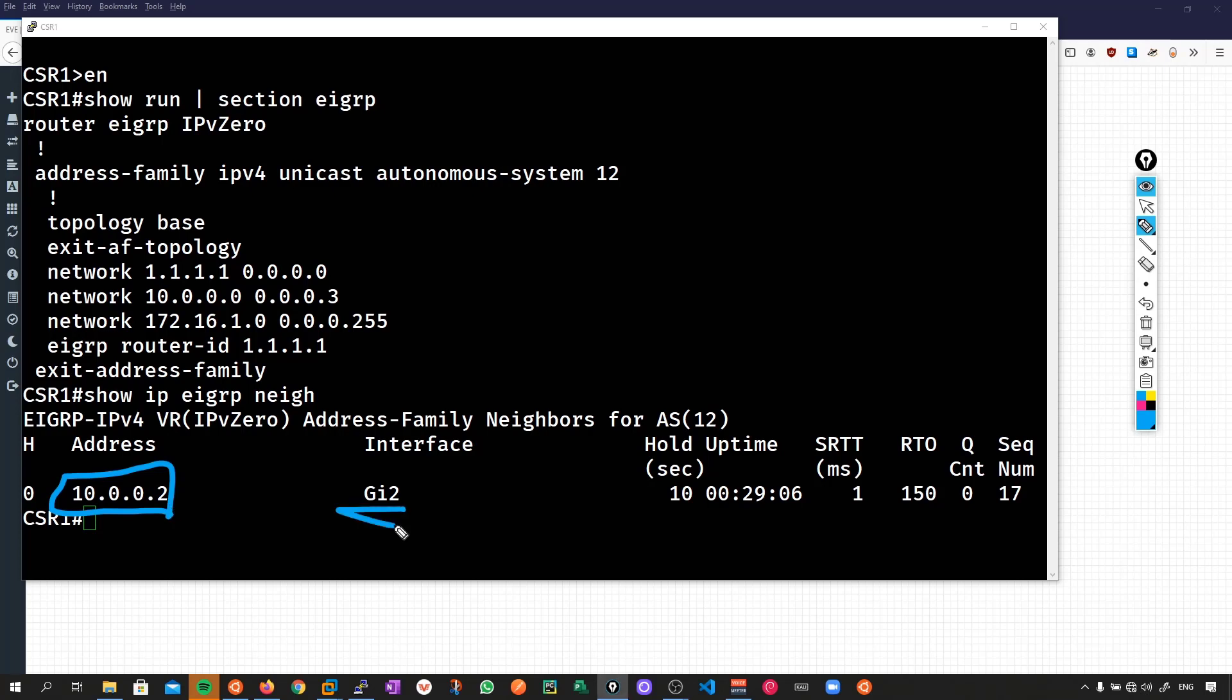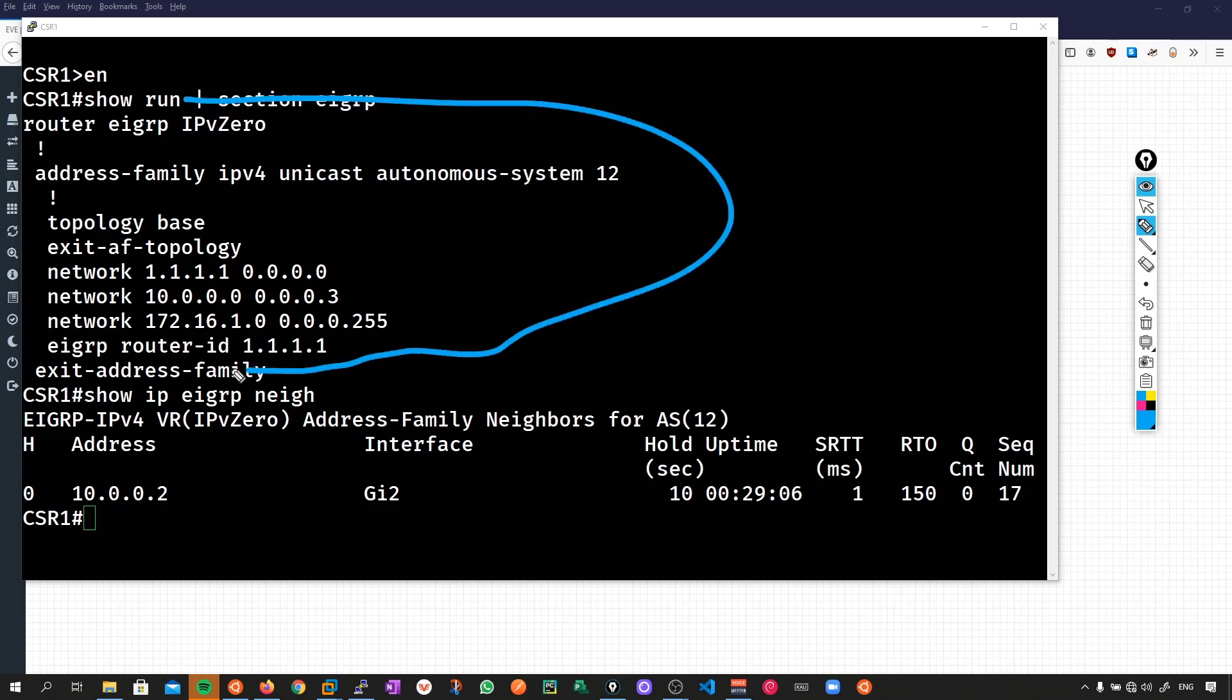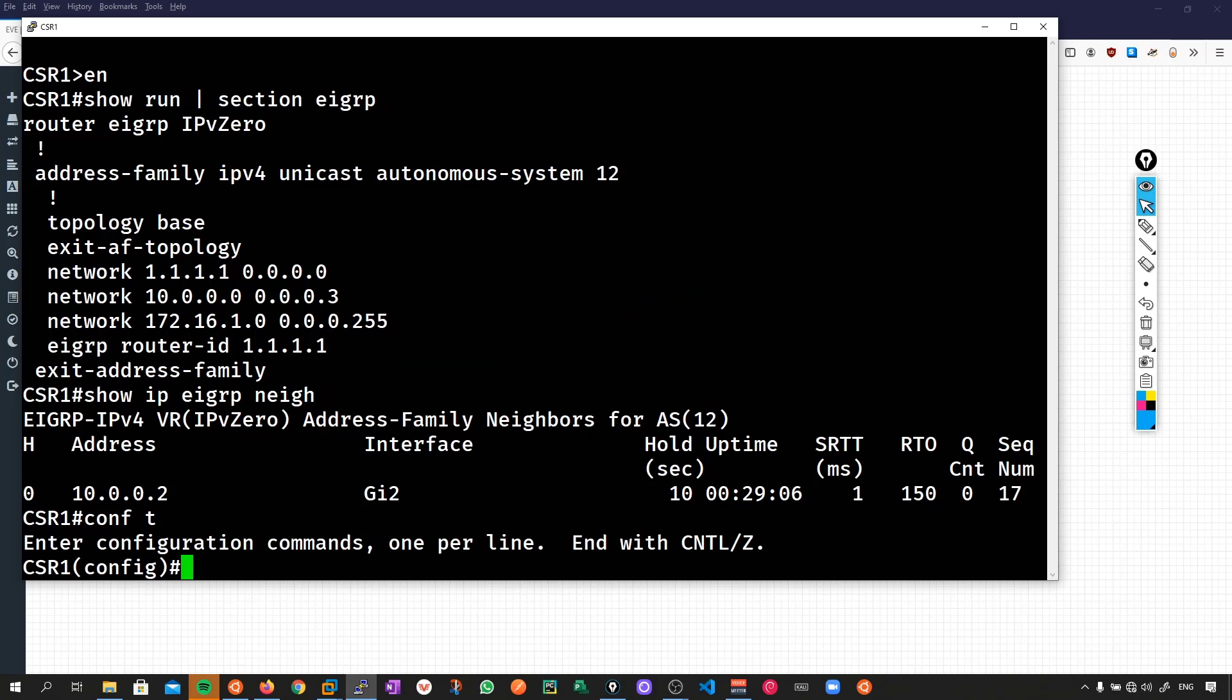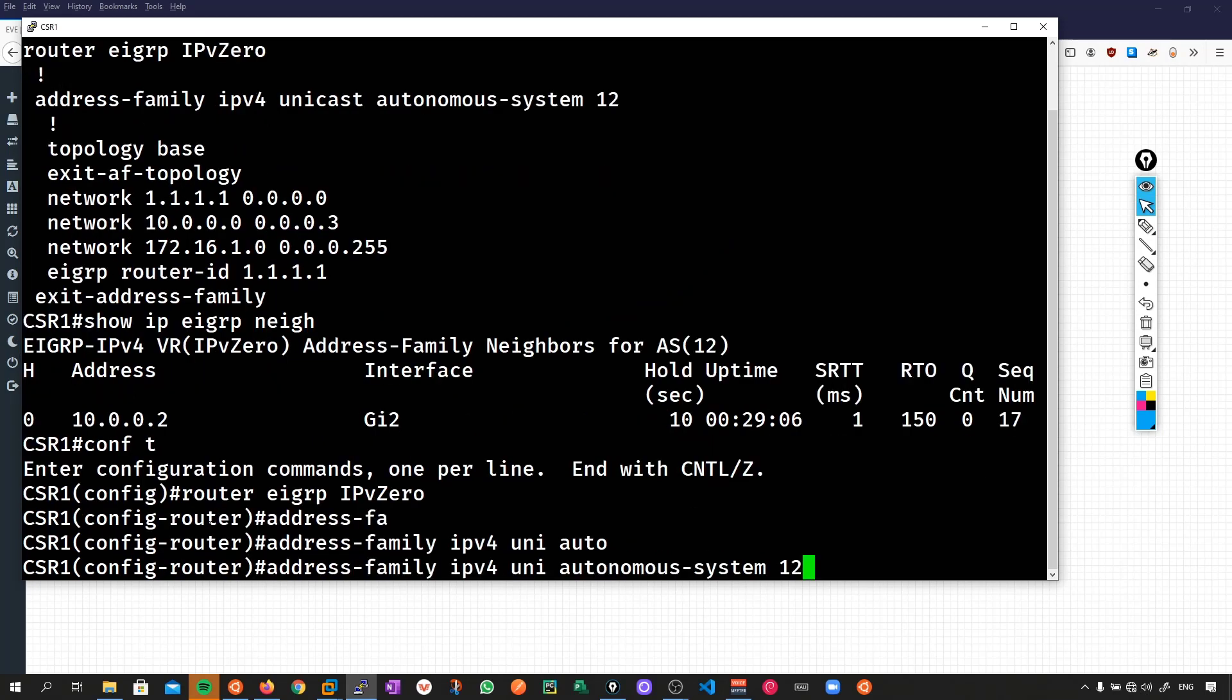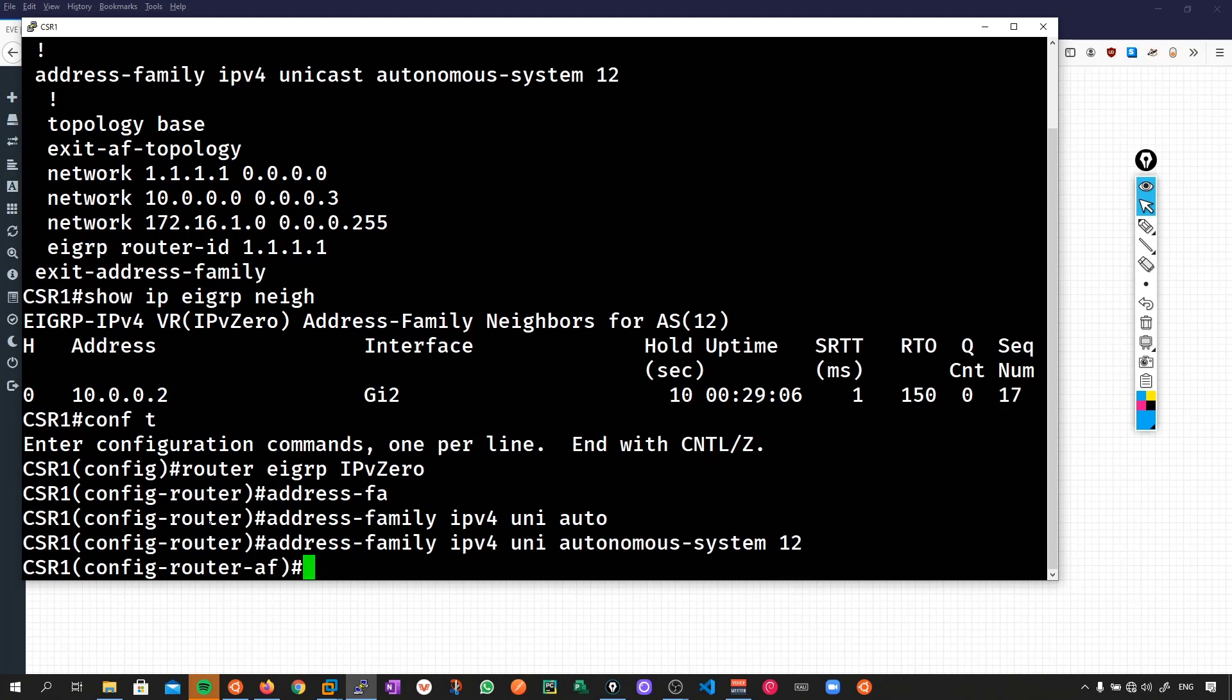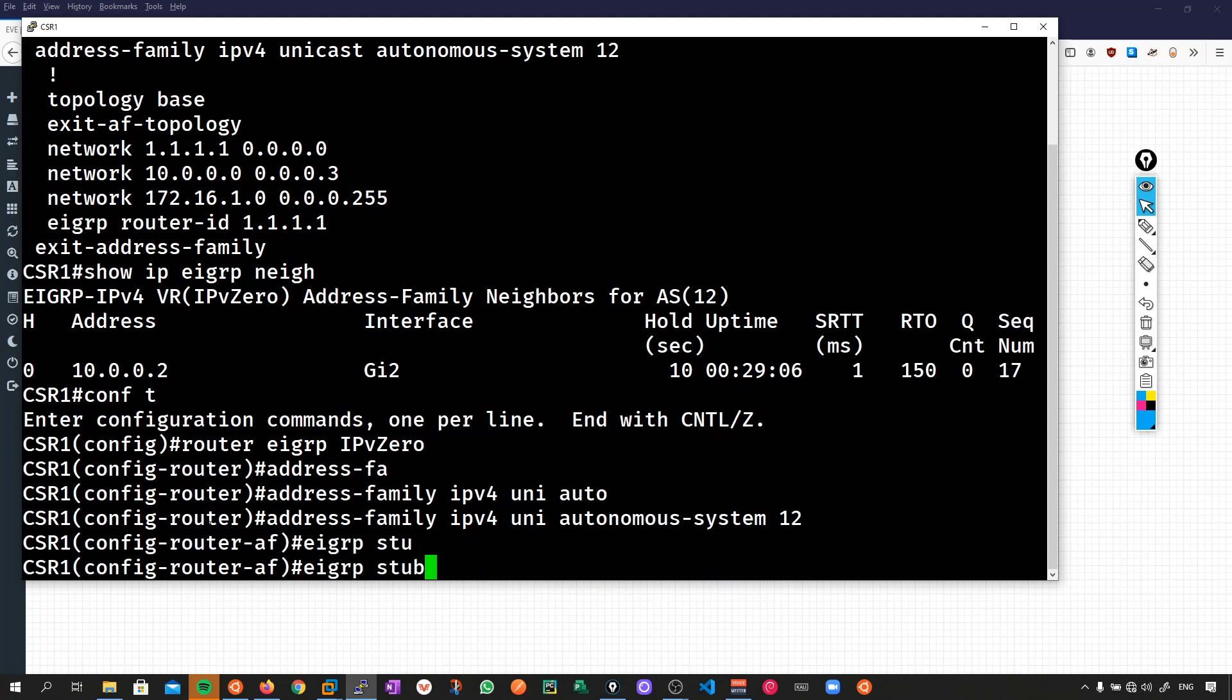So what does any of this have to do with desired state? Well, this configuration here is working just great. But when configured manually over the CLI, it is pretty vulnerable. Let's say we had a junior engineer on the team and they happen to make some changes to this configuration and those changes actually happen to break the network. So let's make some of these changes then. We'll go into router EIGRP IPv0 and we go into our Autonomous System number 12.